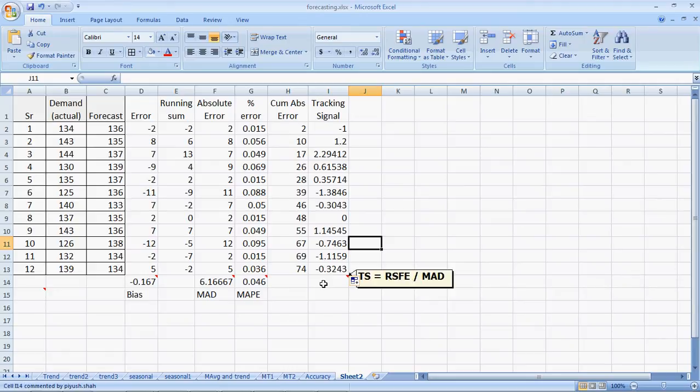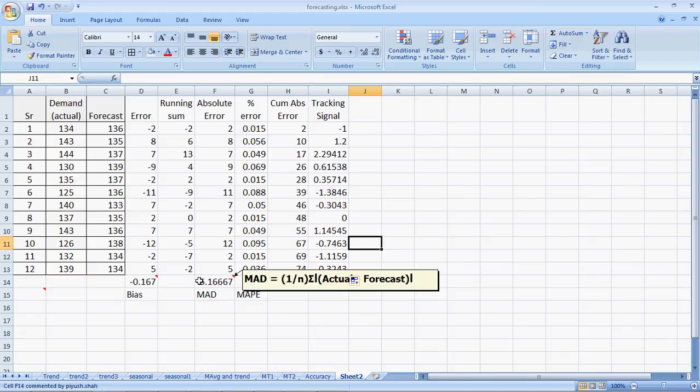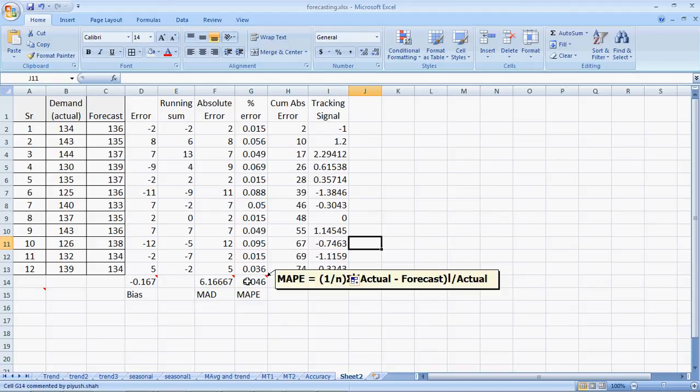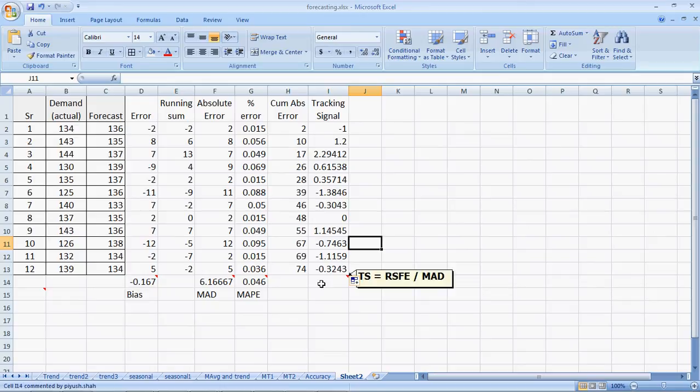Wonderful. What we have learnt is four basic simple methods of measuring forecasting accuracy. The bias, which is the average of the errors. The MAD, which is the average of the absolute errors. The mean absolute percentage error or MAP. And the tracking signal, which is calculated for each and every period, which is the running sum of forecasting error divided by MAD.